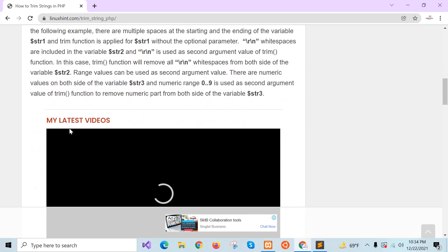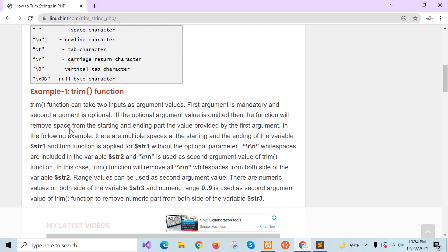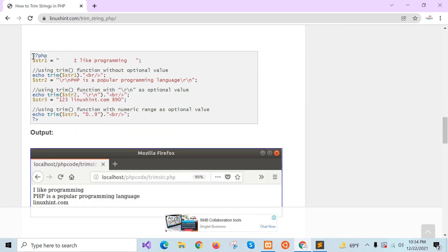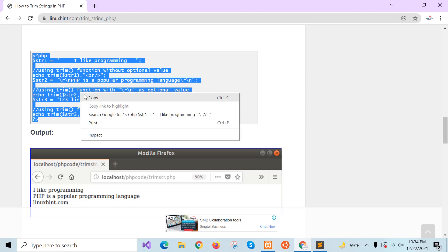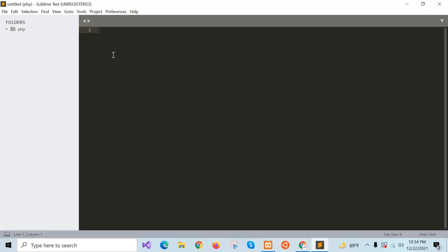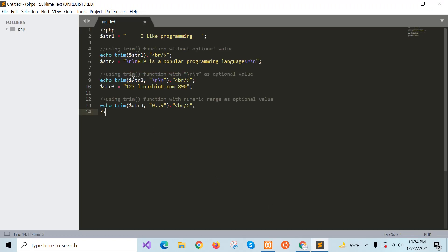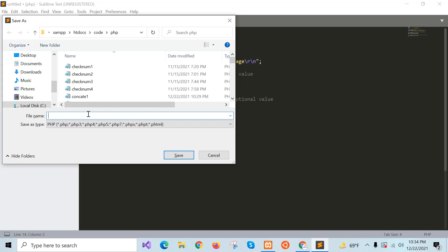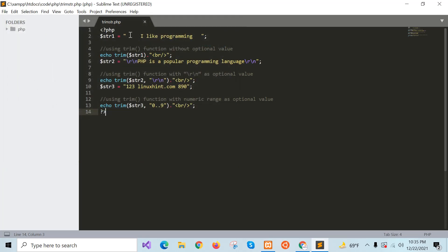I will show you the first example of the trim function. I will create the script first and then explain it. If you check the string value — 'I like programming' — there are spaces at the front and at the end of the string. Using echo trim(str1) will remove the space from the beginning and end of the string.